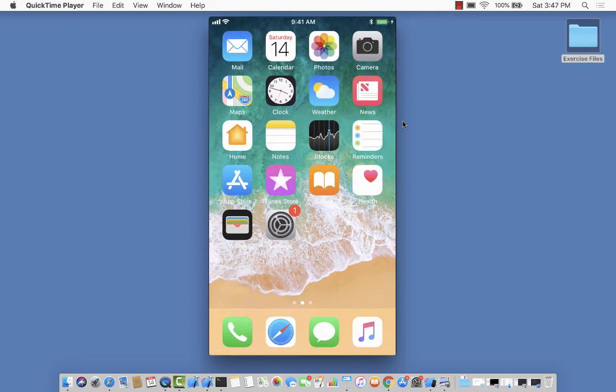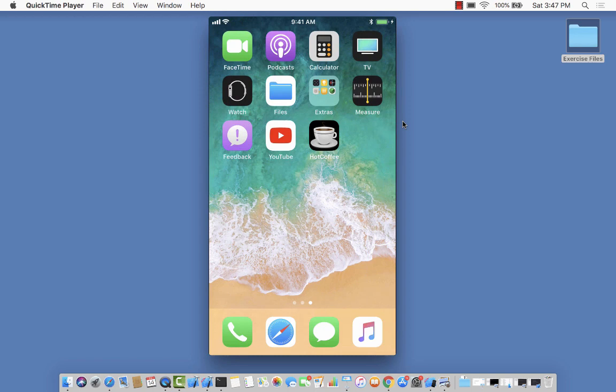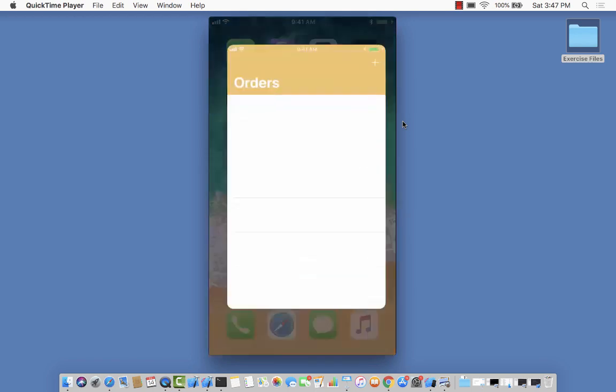What if our app could provide the ability to add Siri shortcuts from right within the app? That is exactly what we will be building. This app is running on my physical device, so let's go ahead and place an order.